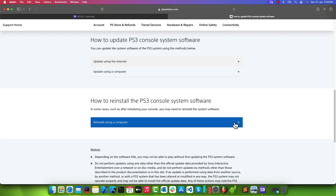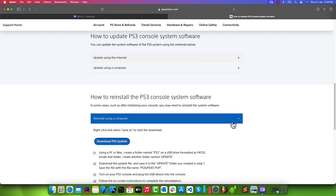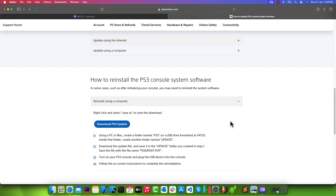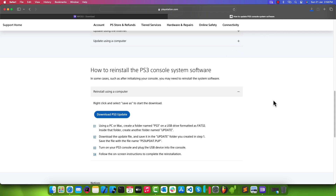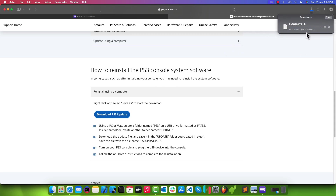Scroll down to the 'Reinstall PS3 Console System Software' section. Select 'Reinstall using computer' and then click on the 'Download PS3 Update' button. This will download the PS3 firmware file.